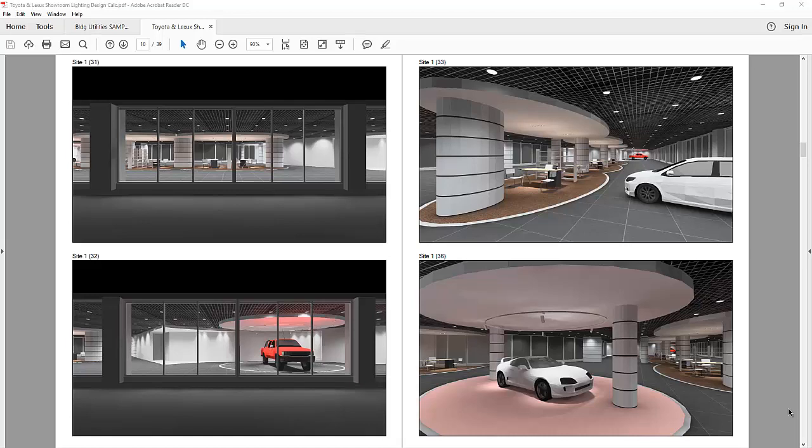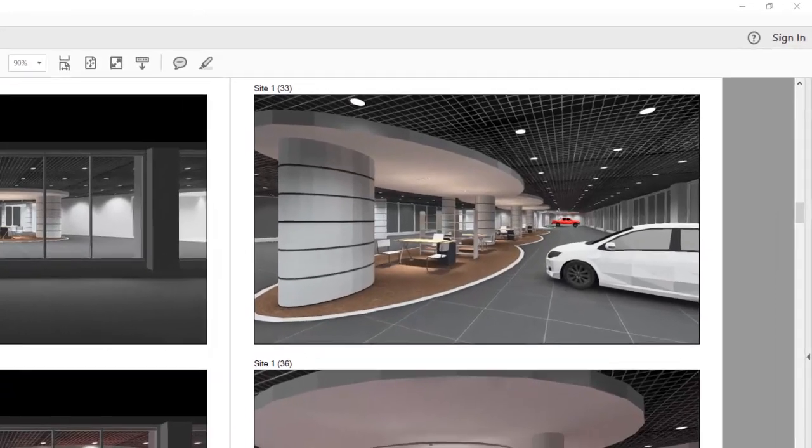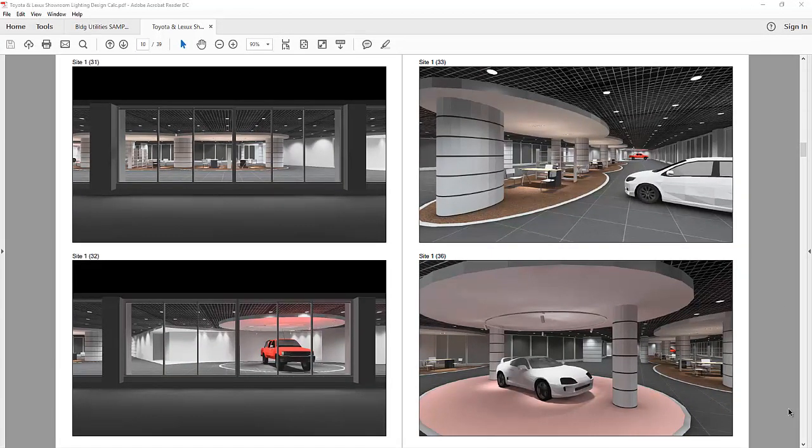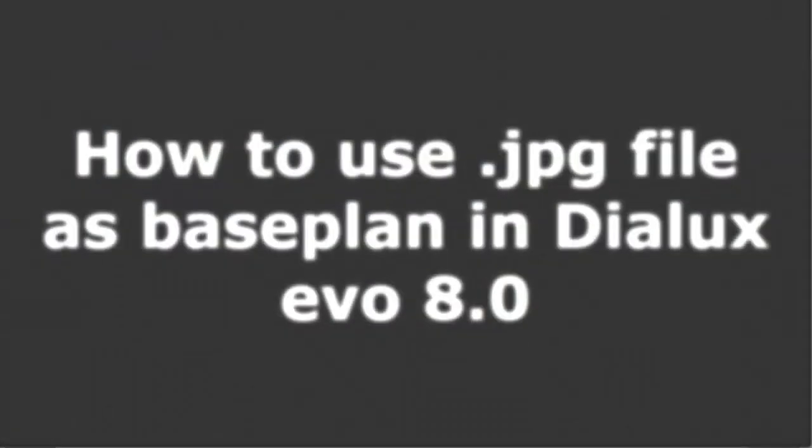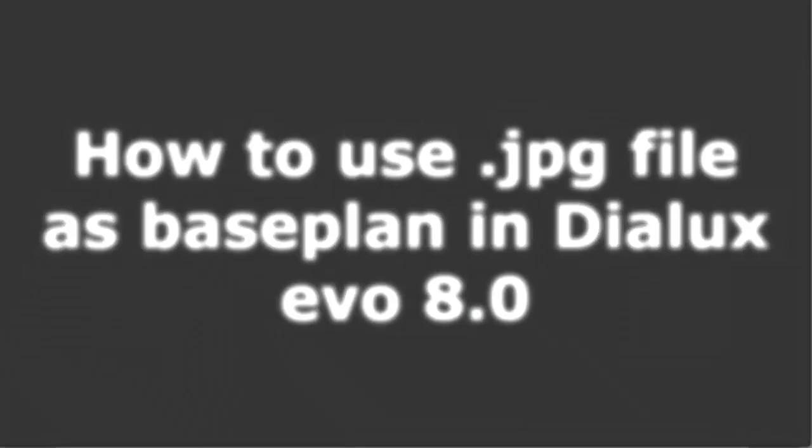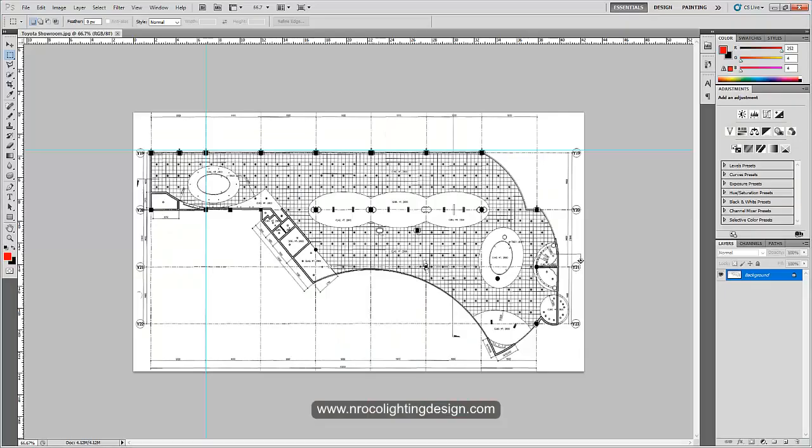Good afternoon everybody! This is Nelka again and as promised, I will show you another amazing feature of Dialogs EVO 8.0 version and that is how to use a JPEG file or a picture image as your base plan in your Dialogs EVO. For example, I have here one image.